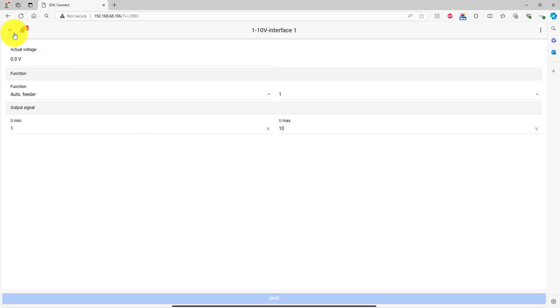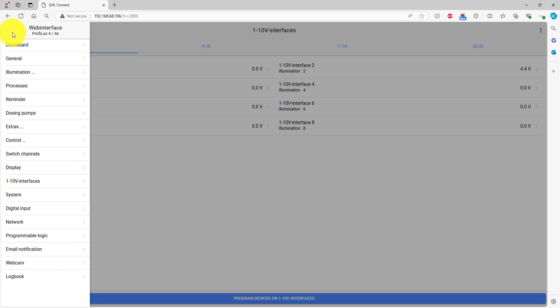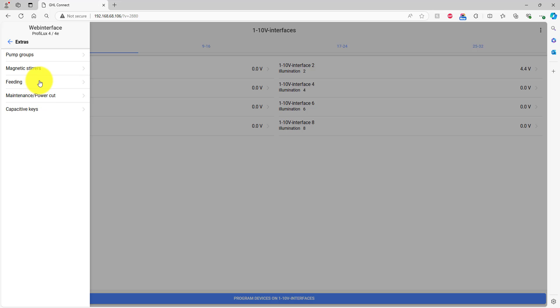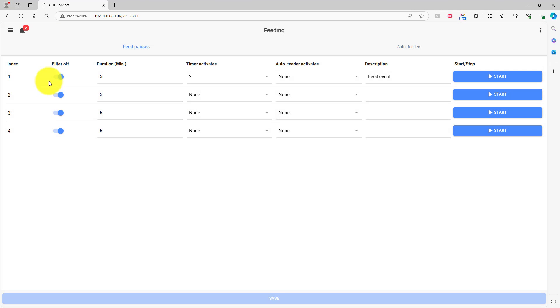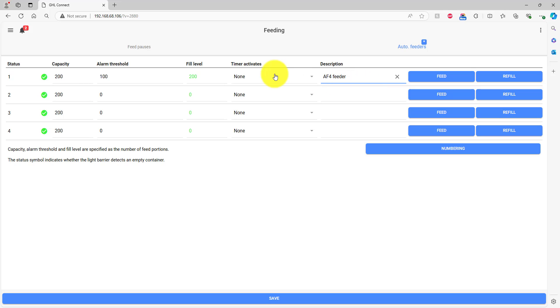Press the back arrow icon, then the menu icon. Select Extras, then Feeding. Press the Auto Feeder tab, then type in a description for this feeder. Since we assigned feeder number 1 to the 1-10 volt page, we're going to use feeder number 1 here.